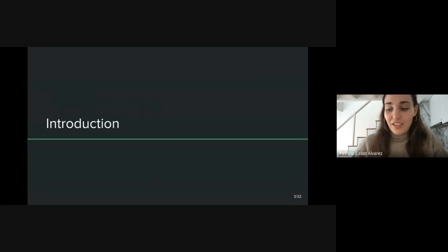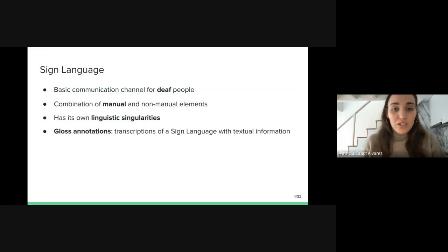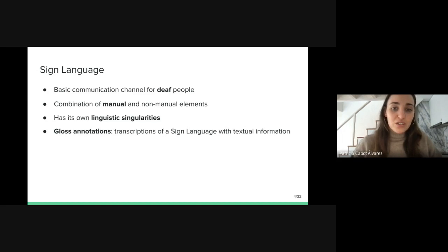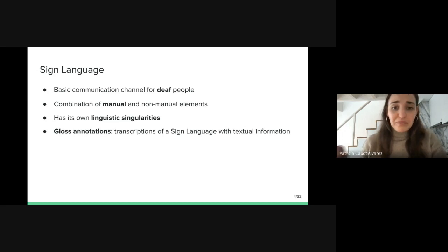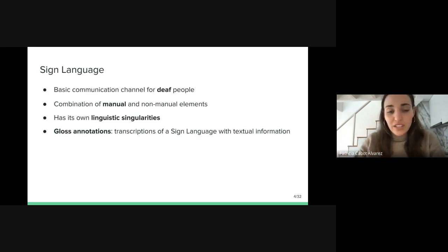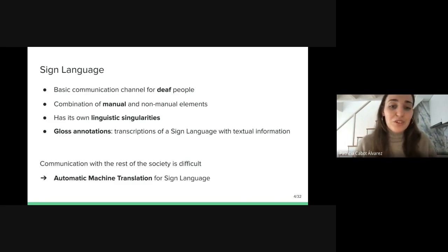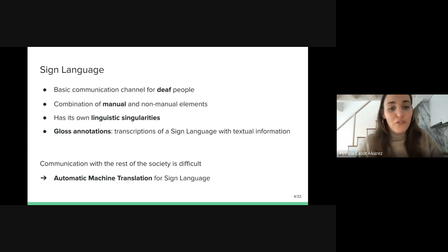I will start with the introduction. Sign language is the basic communication channel for deaf people. It consists of manual articulations and non-manual elements such as body poses or mouth movements. Sign language has its own linguistic singularities that can include different grammar and semantics. Also, the glosses or gloss annotations are direct transcriptions of a sign language with textual information about the signs. The communication for these communities with the rest of society is difficult, so a solution could be using automatic machine translation for sign language.